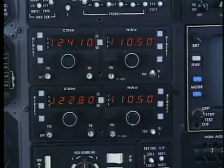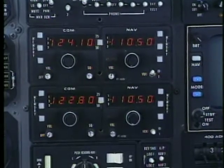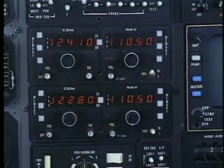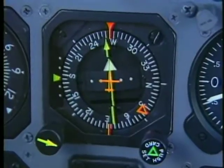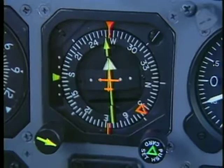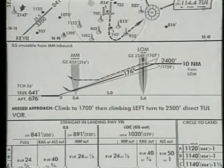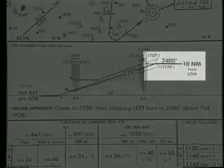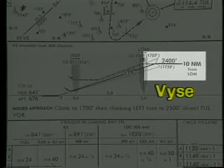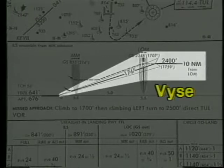When flying the actual approach, use normal procedures as much as possible. Deviating from a familiar routine can cause confusion and lead to an item being skipped. When you're established inbound on the final approach course, slow down to approach speed or VYSE, whichever is higher, and maintain this throughout the approach until landing is assured.